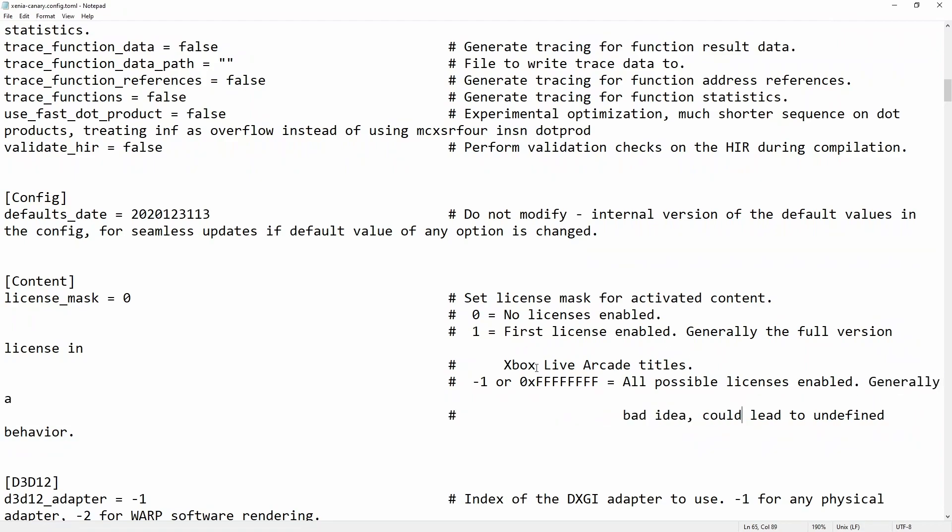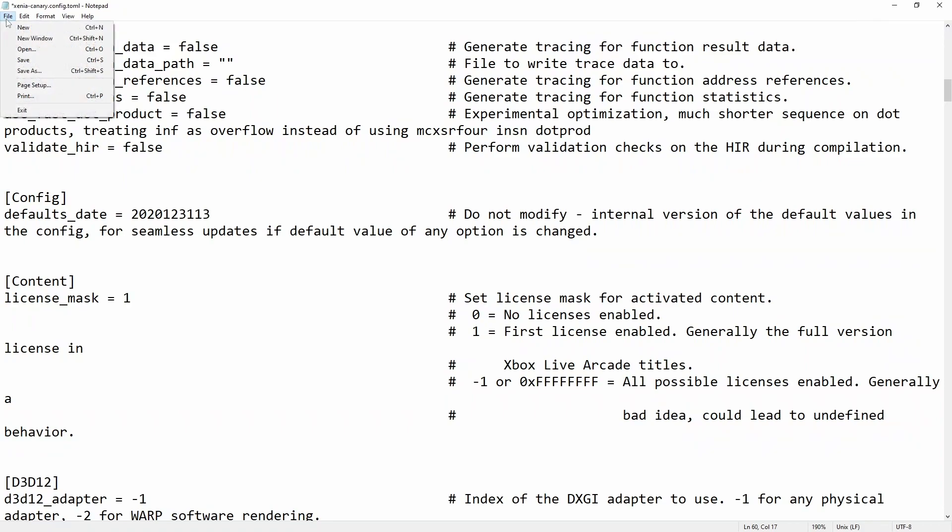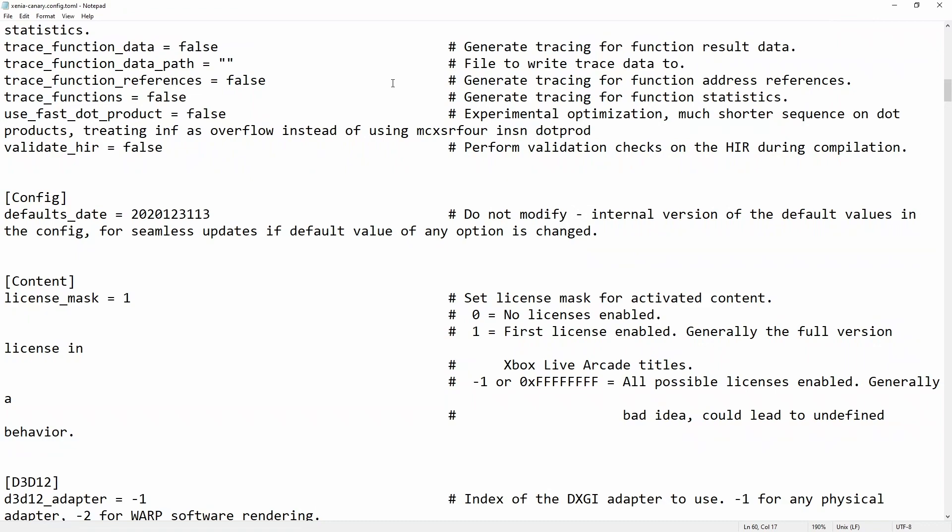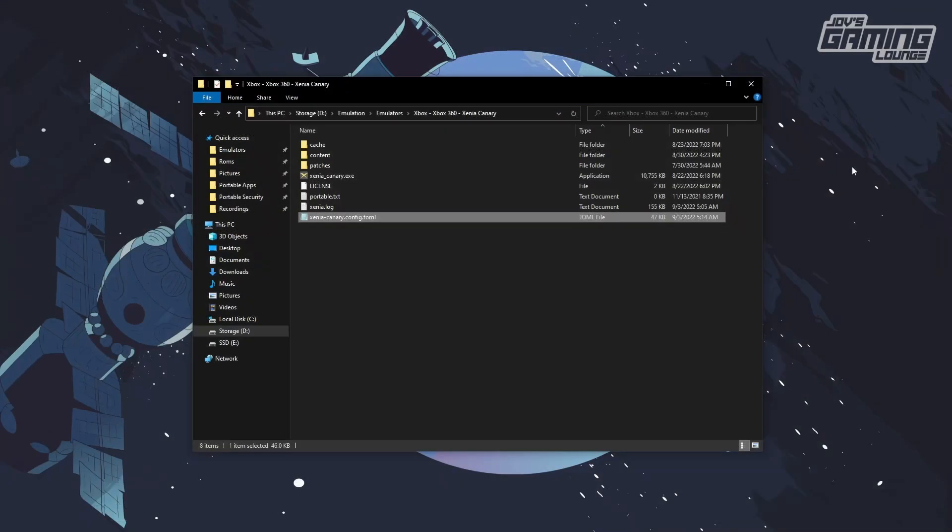So what we're going to do is go with one. We'll change this to the number one. Save the file. You can do Control+S to save this if you'd like. We'll close this.